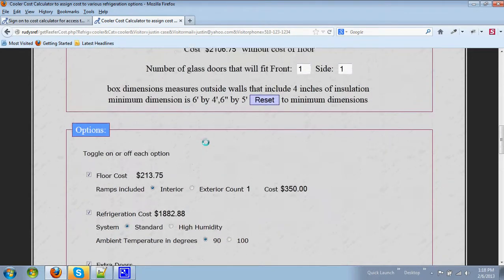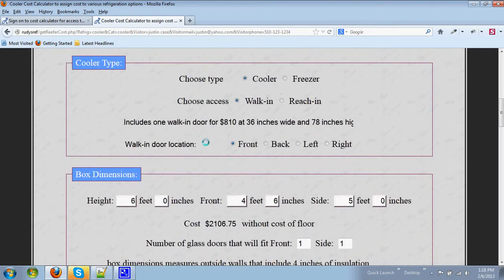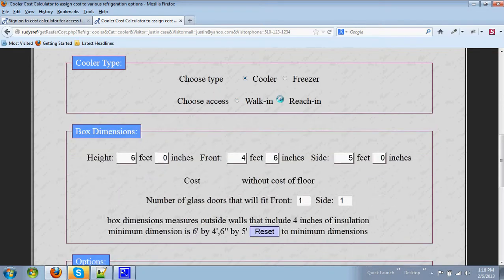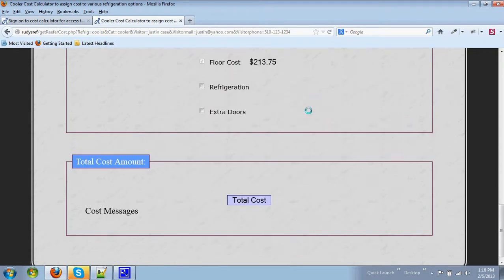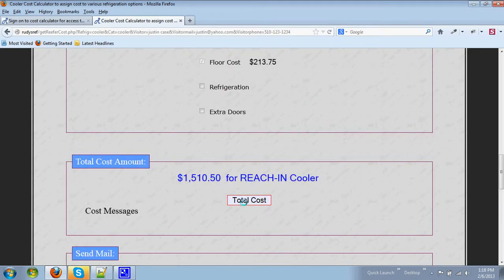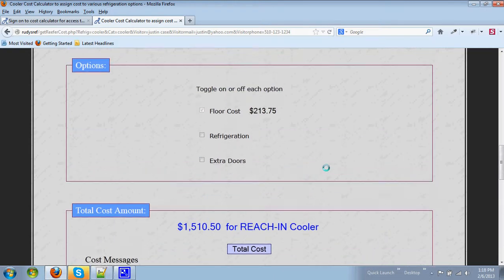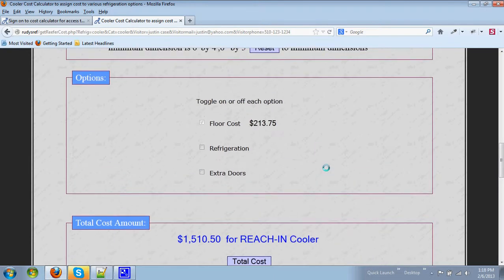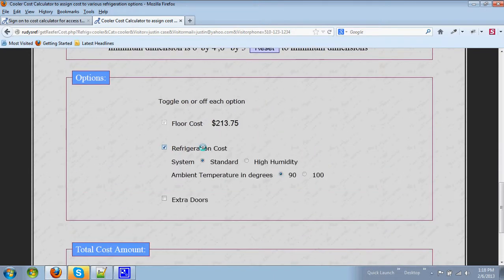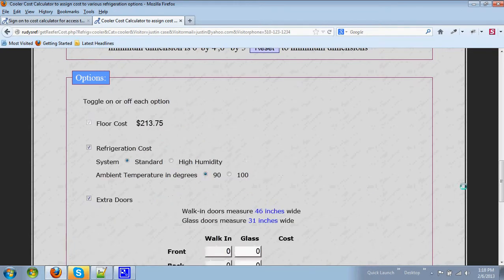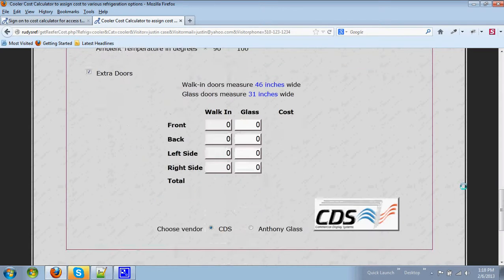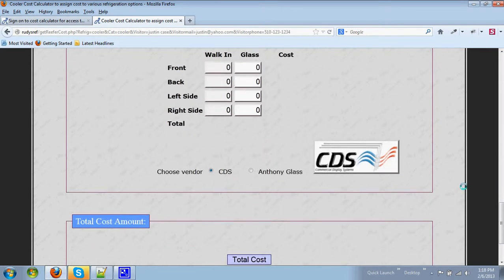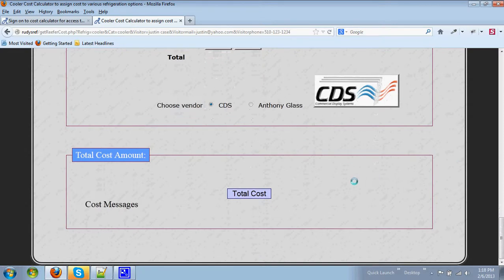Now you can certainly choose a reach-in and when you do that your cost changes. You then can add options if you want and hit another total cost.